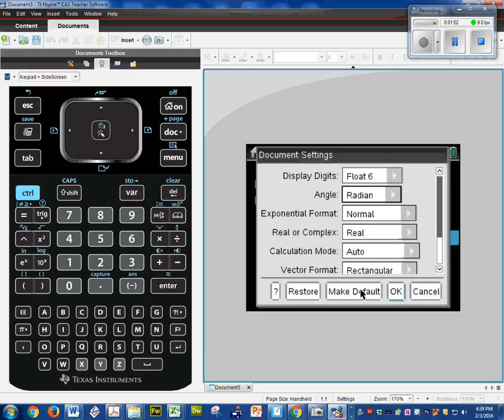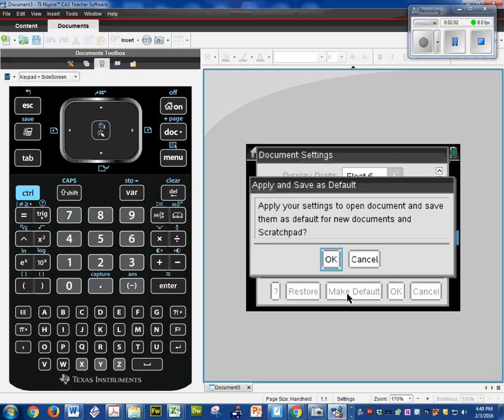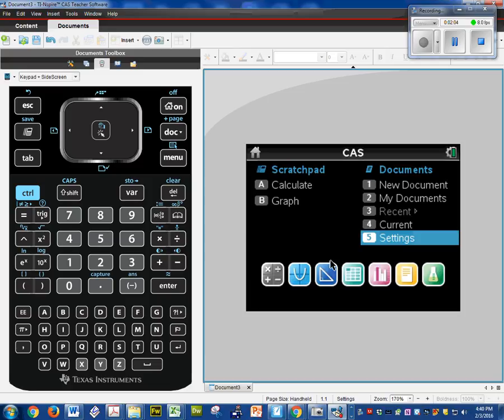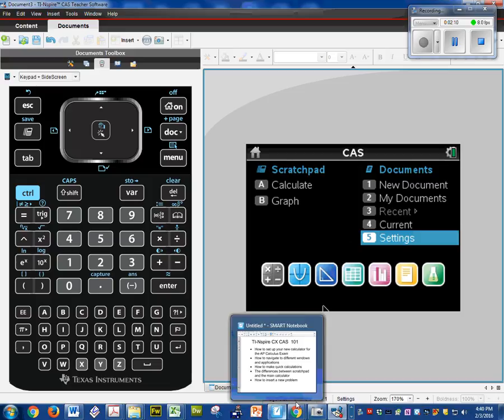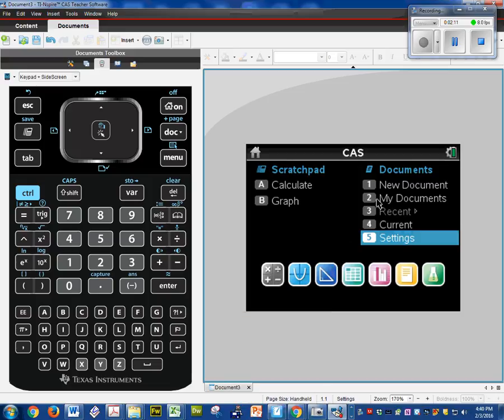And then you want to hit make default. Do not hit OK. Because if you hit OK, after this session you're going to lose all that data again. So we're going to make that to default. Yes. OK. And now we never have to do that again. So that's how you set up this portion.